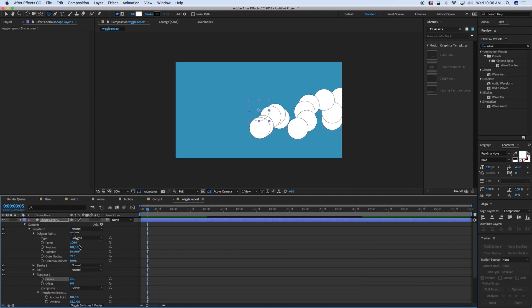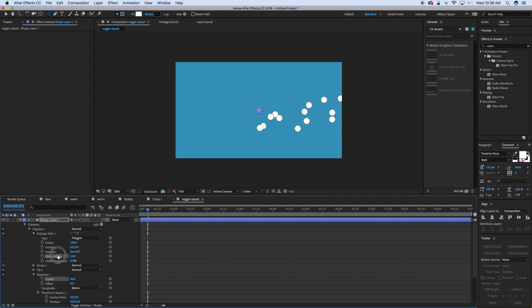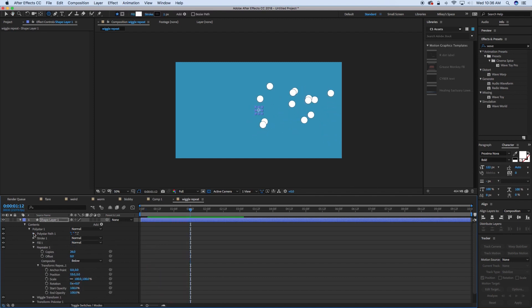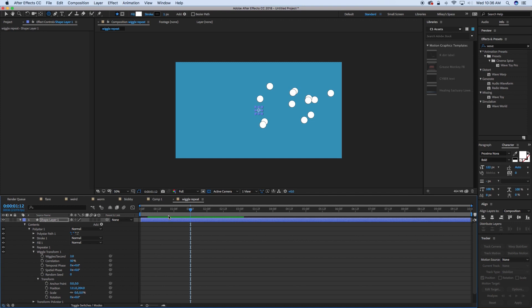I'm going to take the size of this poly star down. Now, let's talk about some of the features in this Wiggle Transform. First, we have the wiggles per second. That's pretty obvious. How much does it wiggle every second? So this is two wiggles per second.